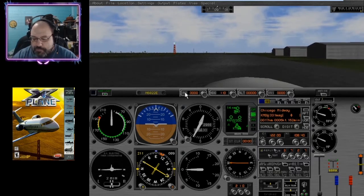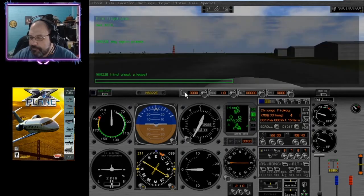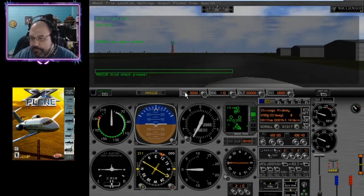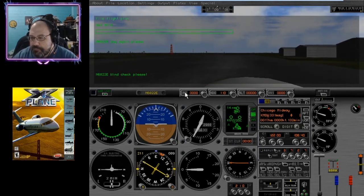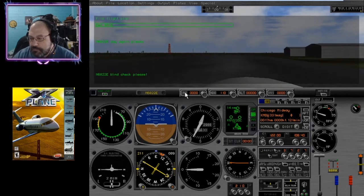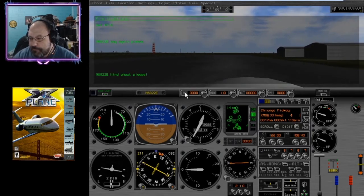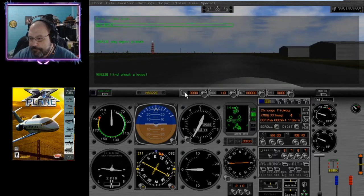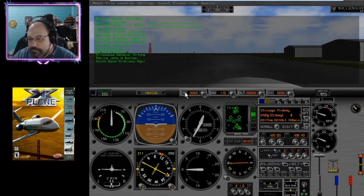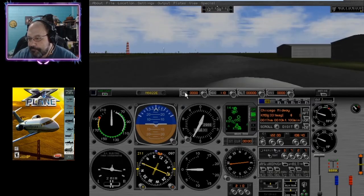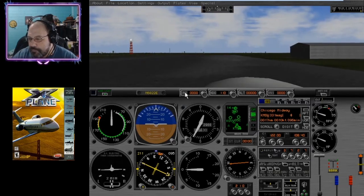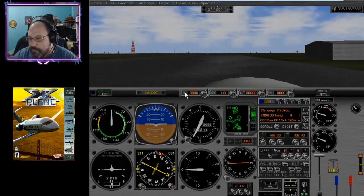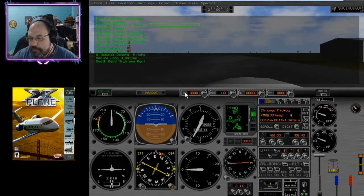While we're moving, we can also file a flight plan, too. I don't think we have ATIS information here. We can get it from Midway, I think.